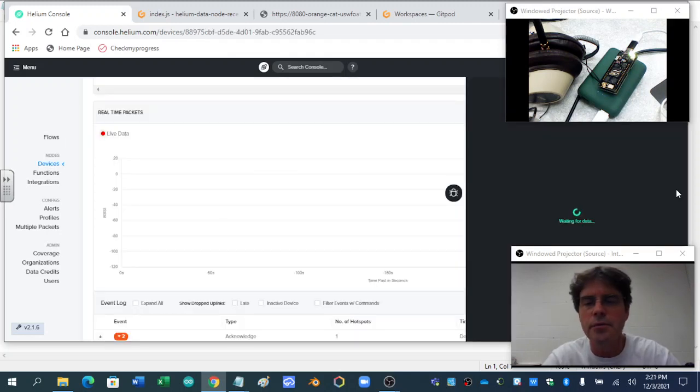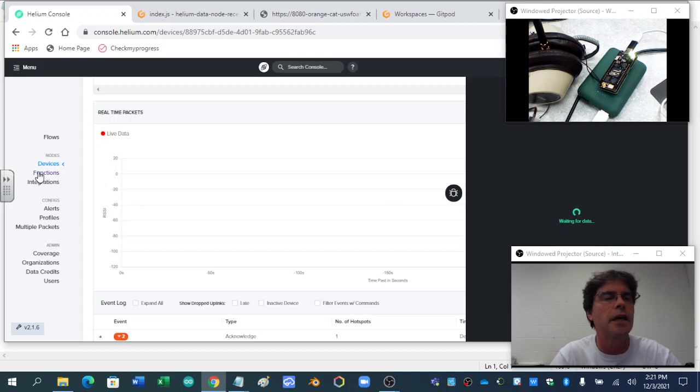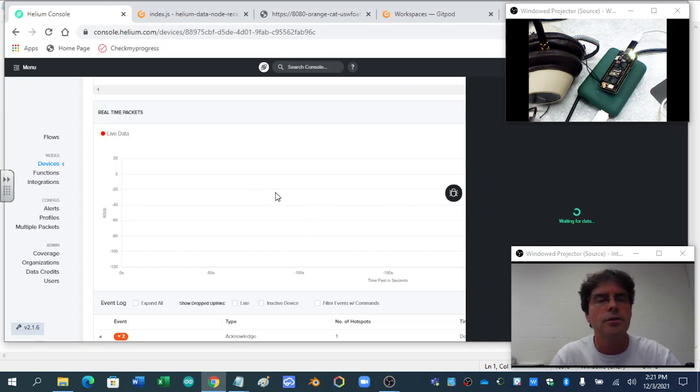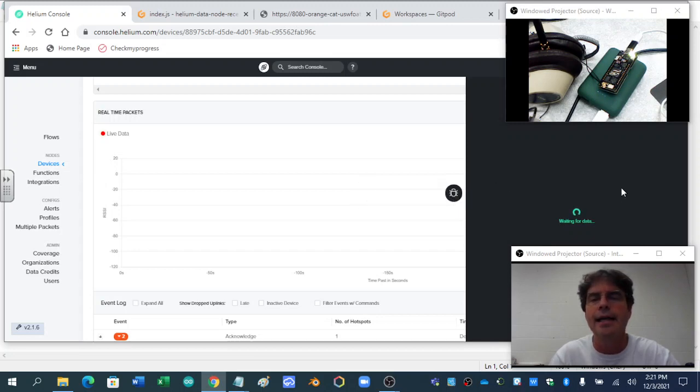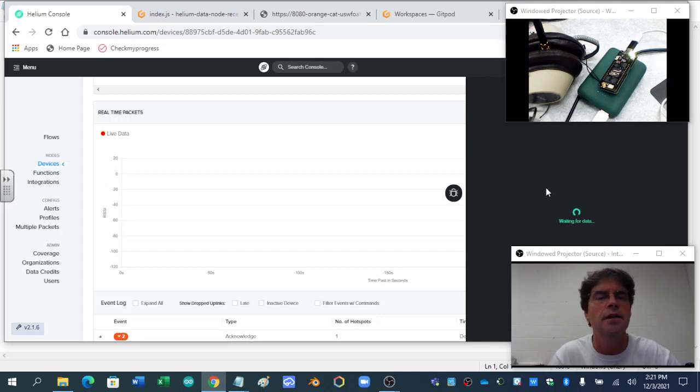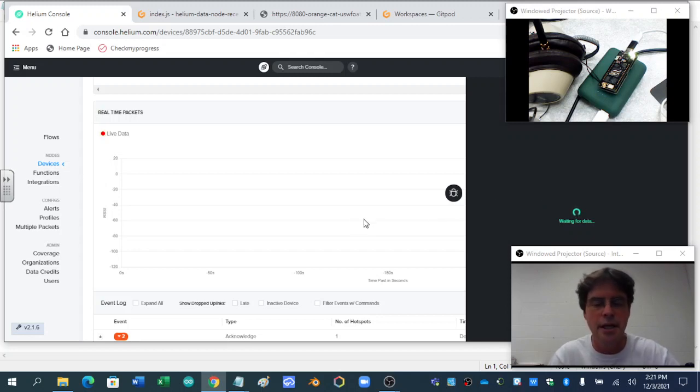So what I do when I'm waiting is I go to my devices and I scroll down, you've got to click on the screen and scroll down, and I open up this debug window. And that helps you know when the device has got information on the Helium console. I'm going to pause again.